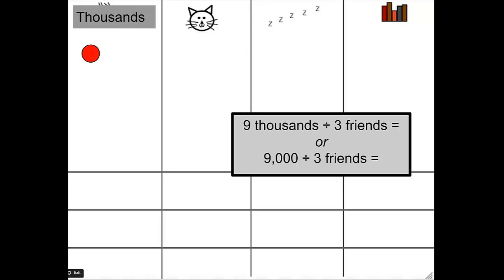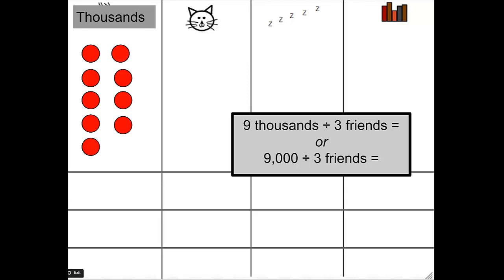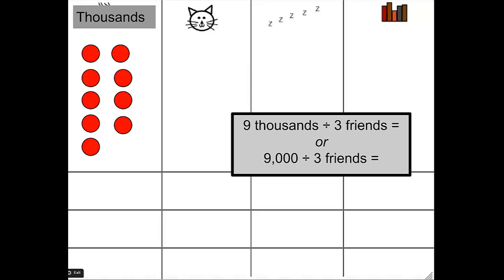So I need 9,000, which again I'm representing using discs. There's my 9,000. I have my 3 friends separated below, and I'm going to split them up equally. Interesting. I still get 3,000 for each of my 3 friends.